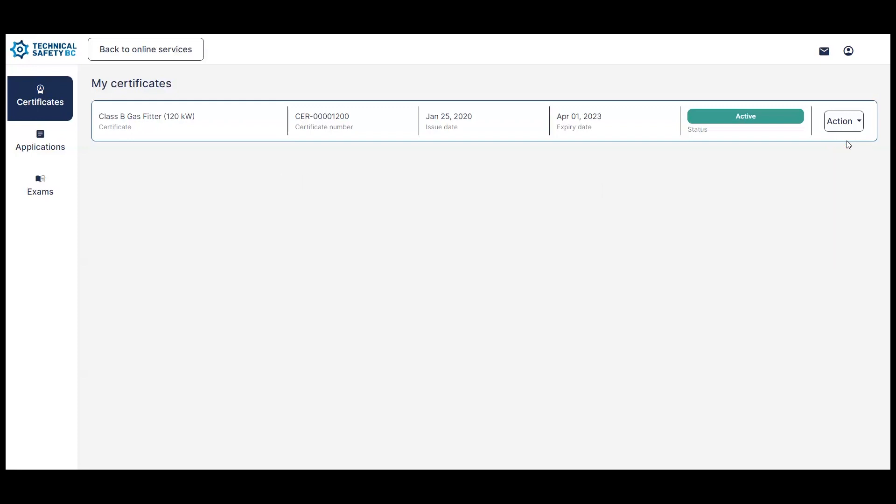In the example we have here, I have a Class B Gas Fitter Certificate, and today is February 10th, and I'm nearing my certificate expiration date as you can see here is April 1st, 2023.